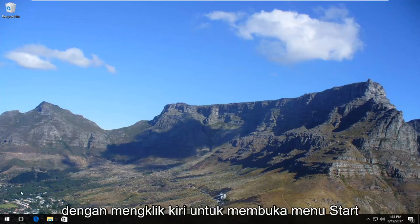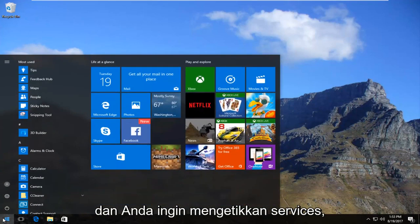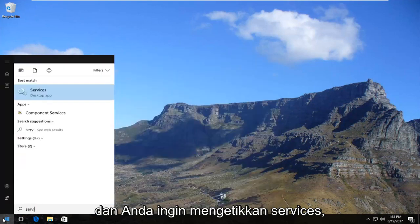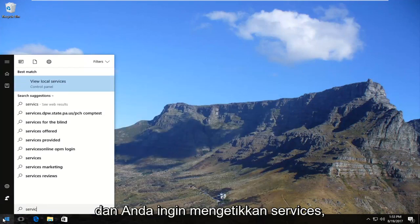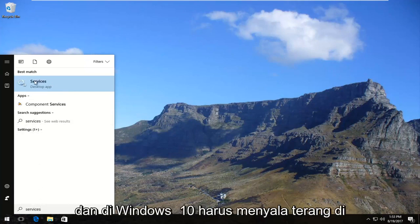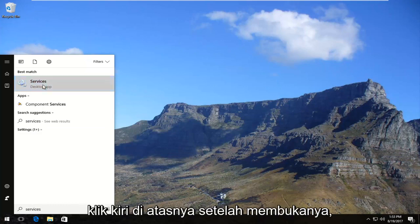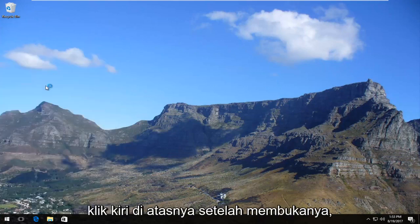We're going to start by left clicking to open up the Start menu, and you want to type in 'services'. The best match that comes up should say Services, and on Windows 10 it should come up right above Desktop App. So you want to left click on it once to open it up.